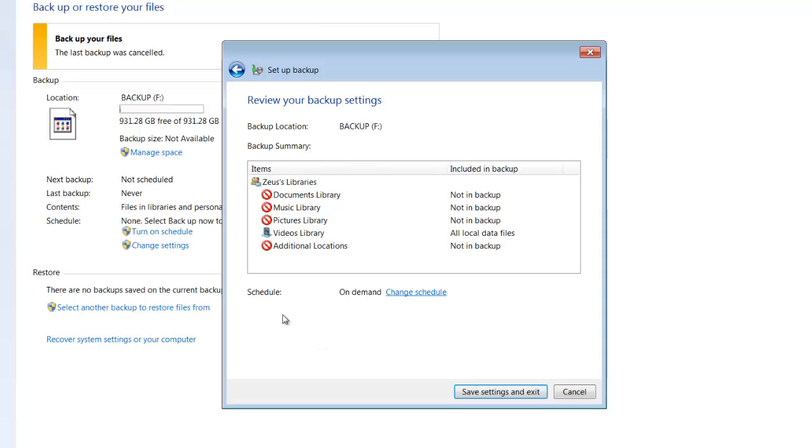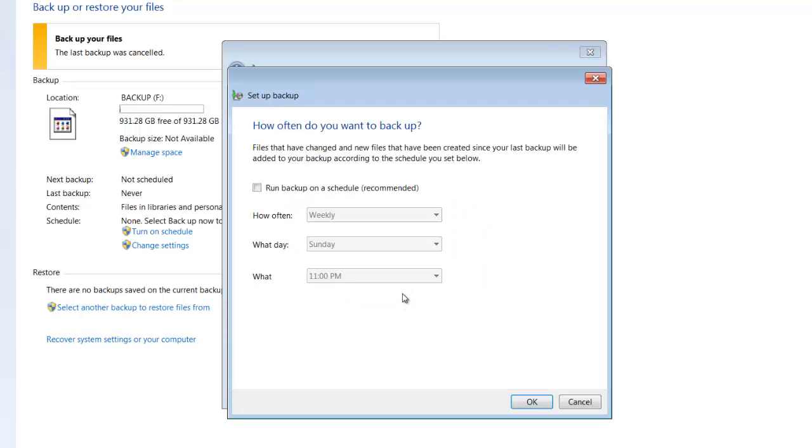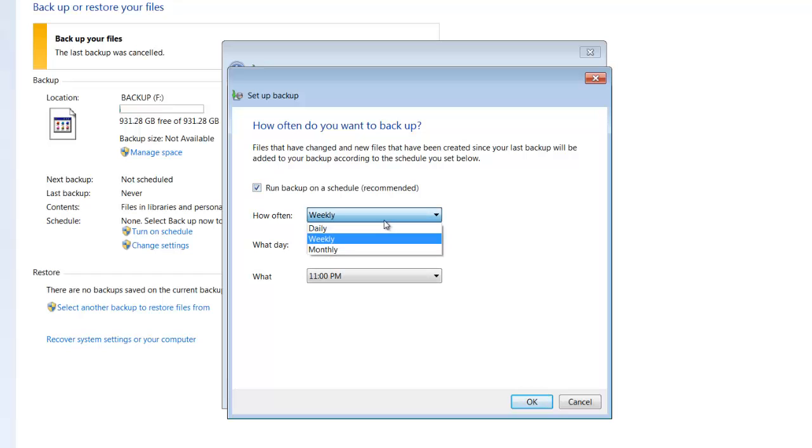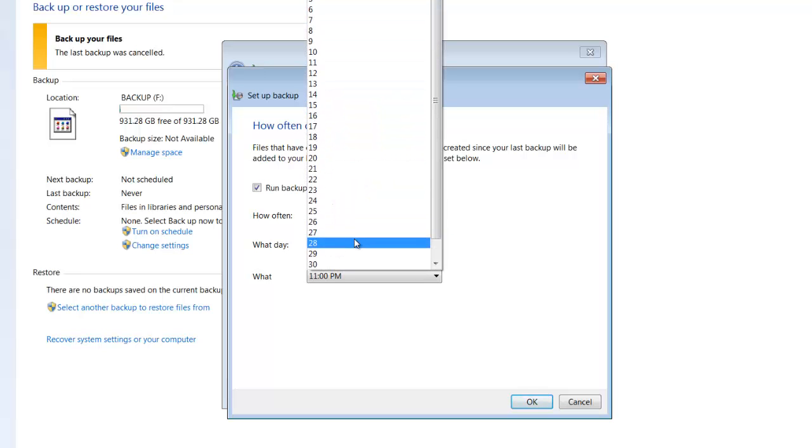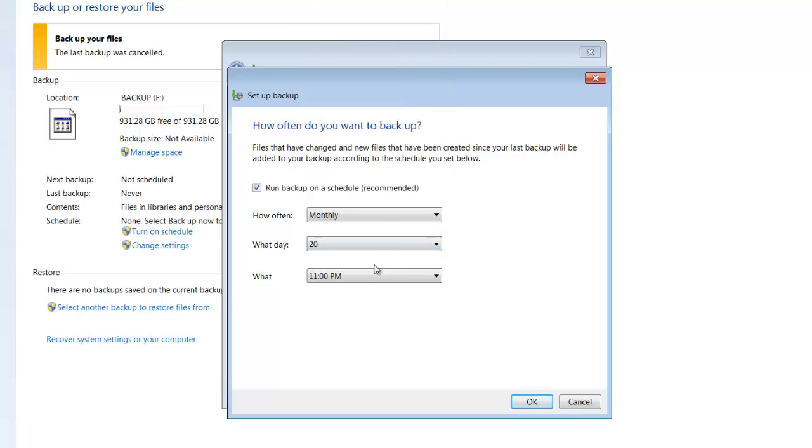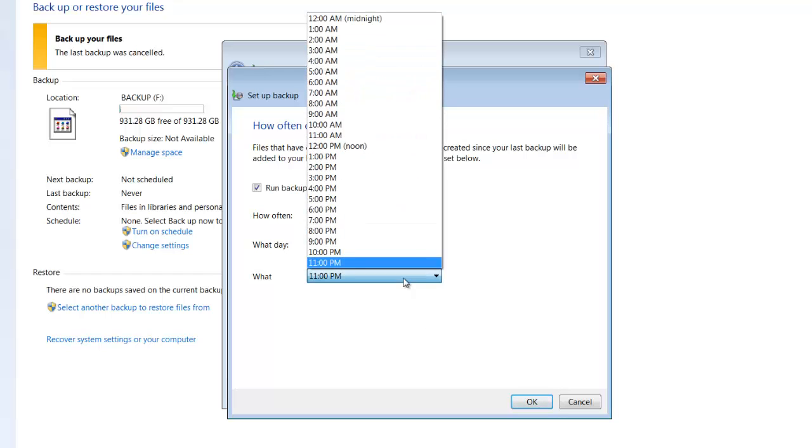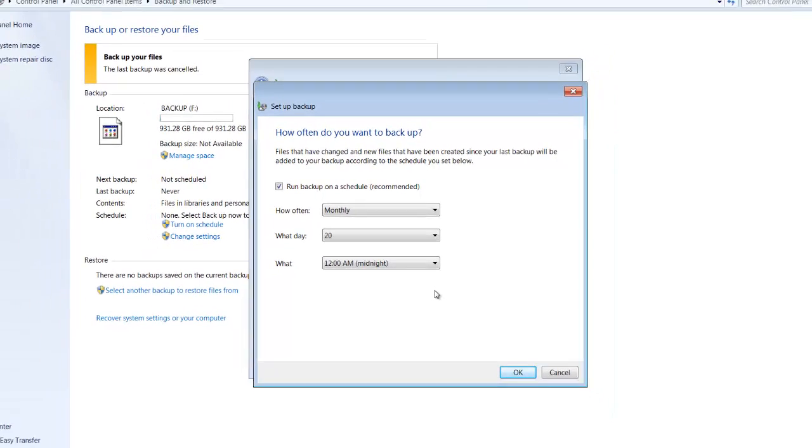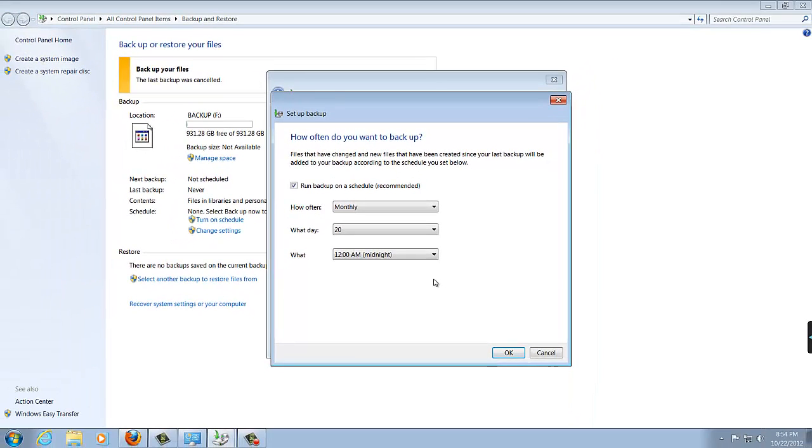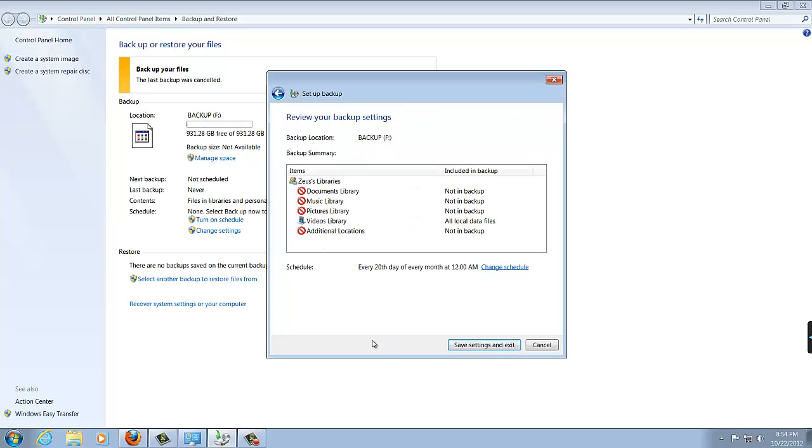And you can also pick up a schedule. So it says here on demand, if you click Change Schedule, you can actually choose to do the backup daily, weekly, monthly. So let's pick monthly, on the 20th at 11 p.m. So every month on the 20th at 11 p.m., the backup will run automatically. And a lot of people do this when they're asleep. So if you go to sleep at midnight, you can set it up to run at midnight, so you don't have to worry about it while it's happening. So click OK.